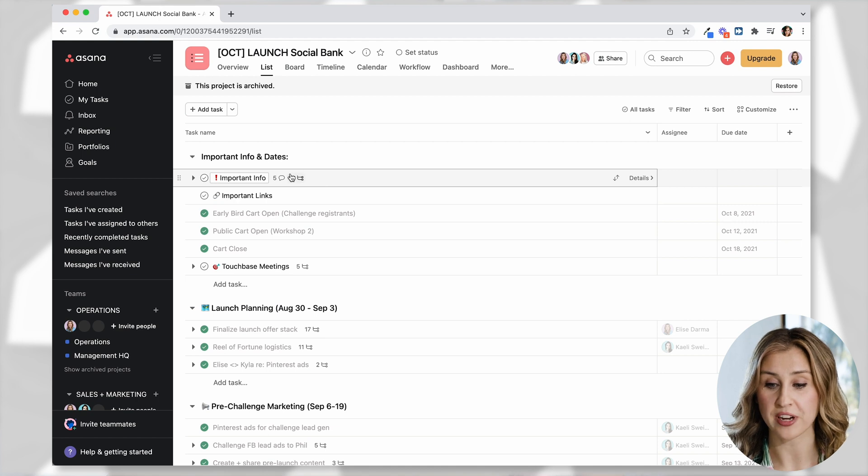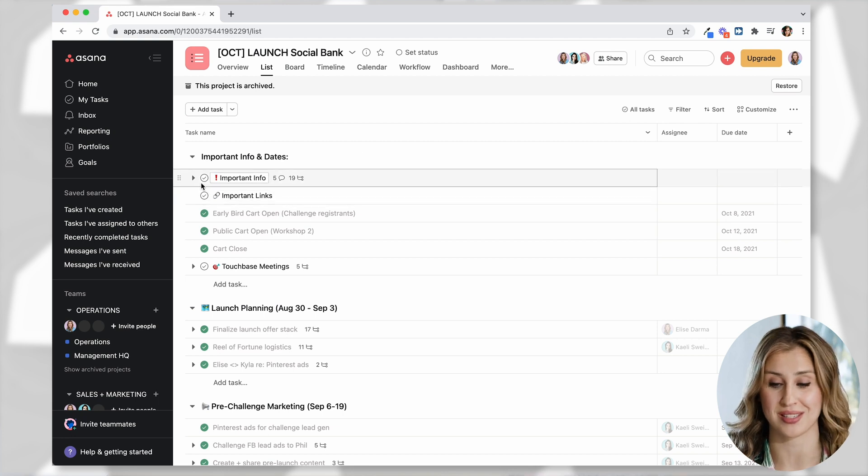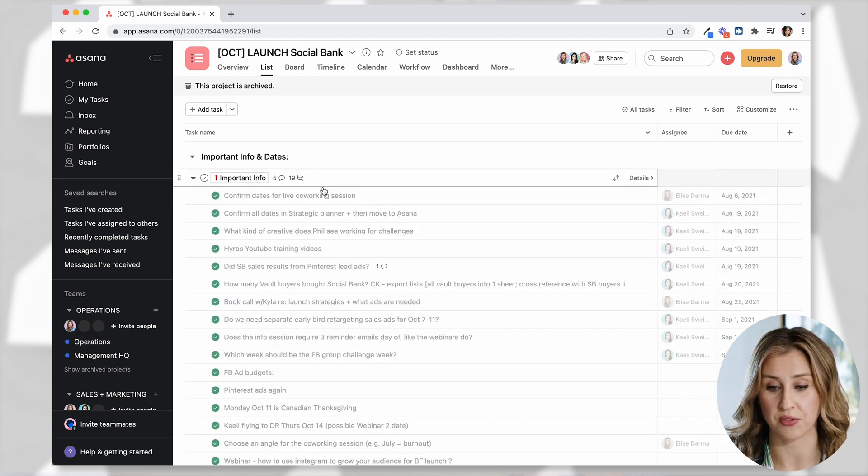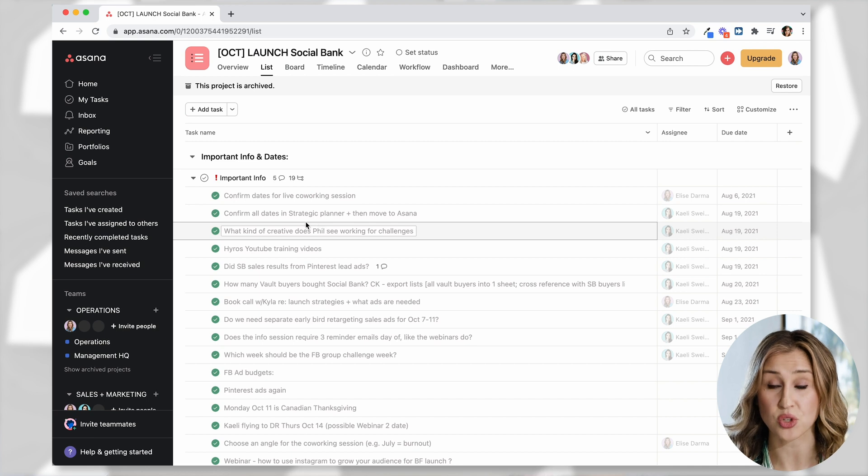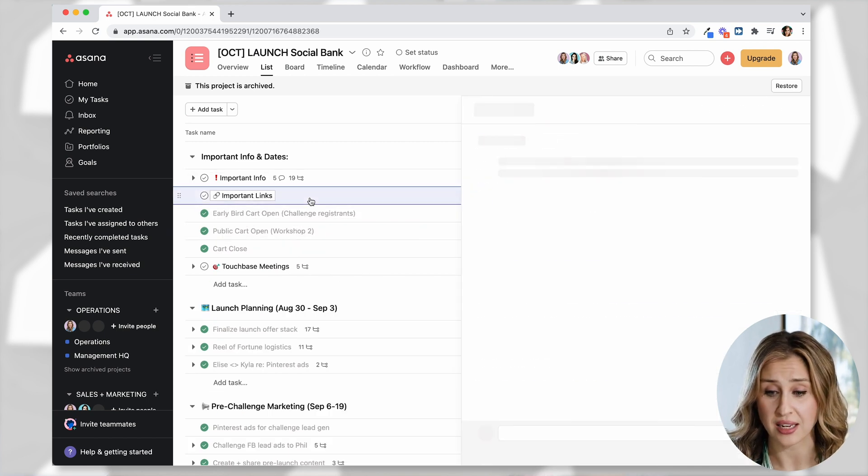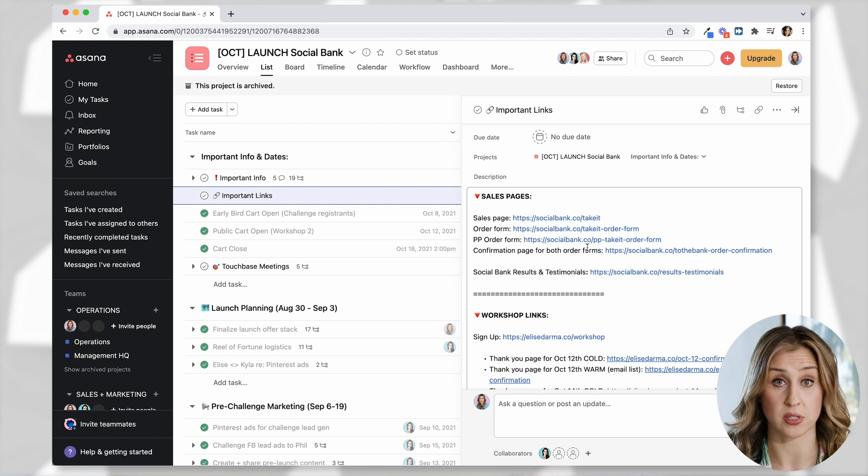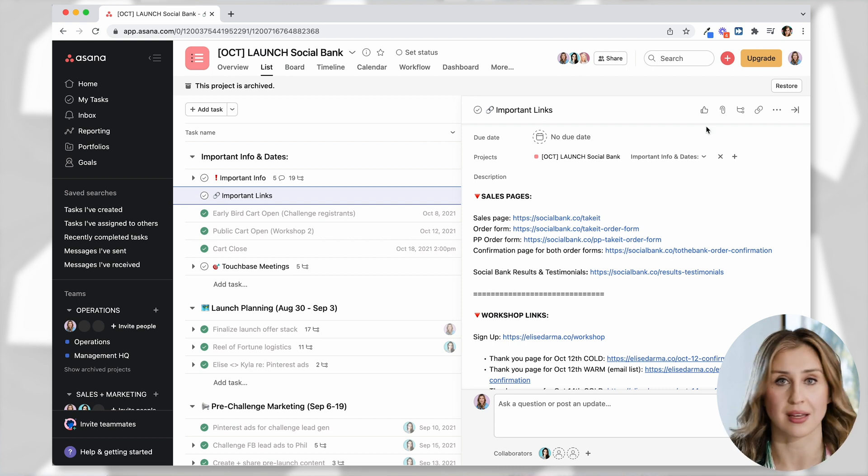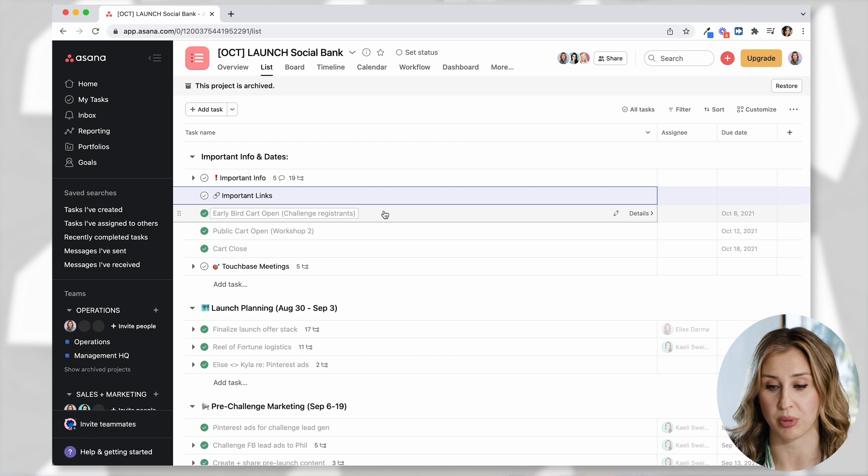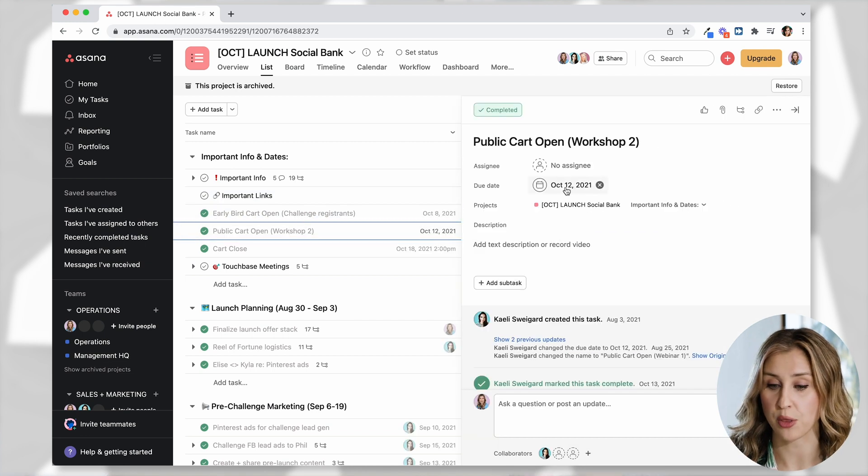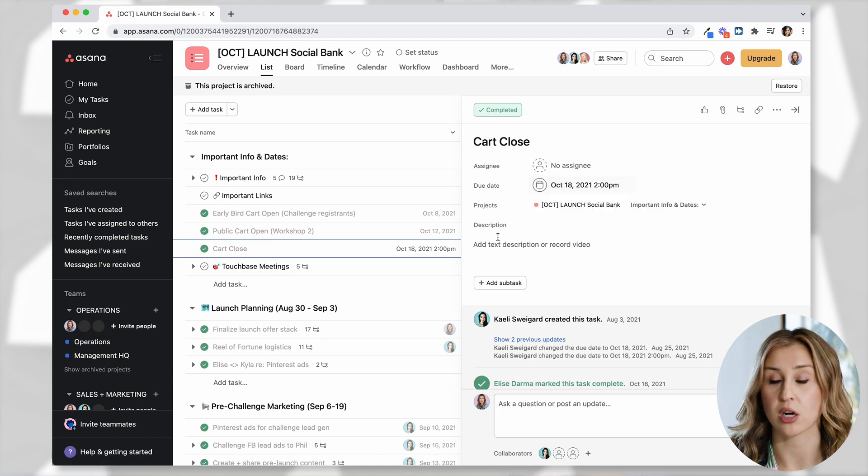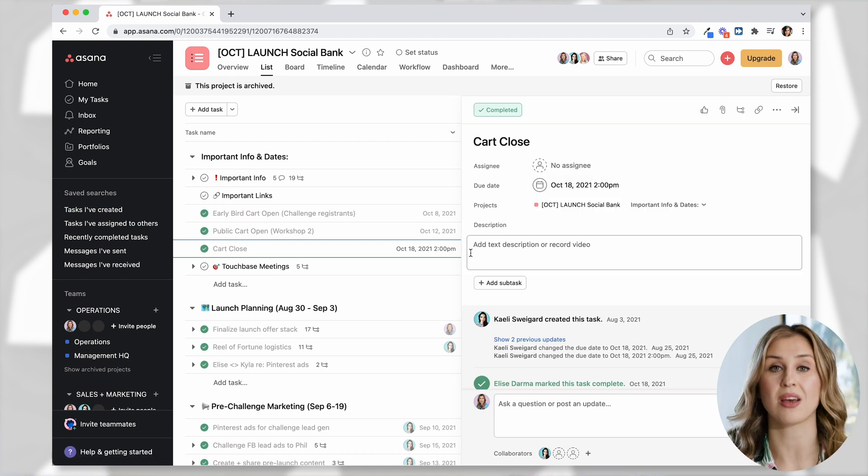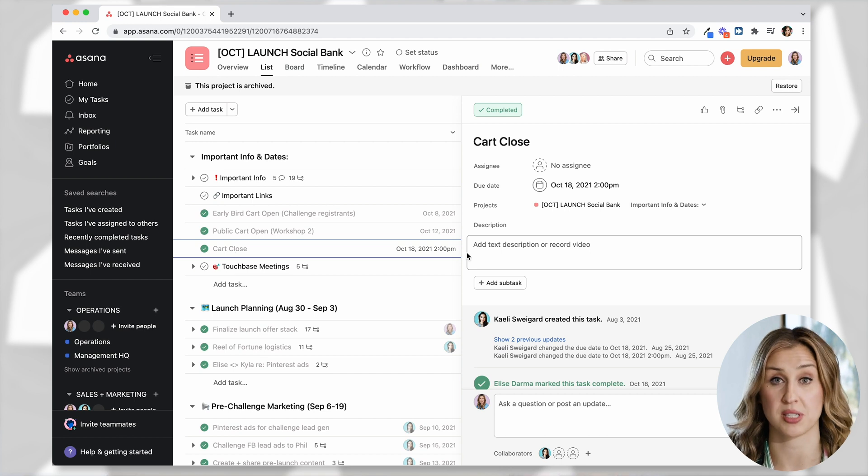But let me walk you through our template here on how we ran this last launch. So the very first category is called important info and dates. This is to keep everyone on the same page. So under important info, you can see all the tasks that we had to do, all the questions that we had to answer. Then under important links, we've included all of our sales page links, all the things that your entire team could need. It's all in one place. So early bird cart open was October 8th, public cart open was October 12th, and our cart closed was October 18th.